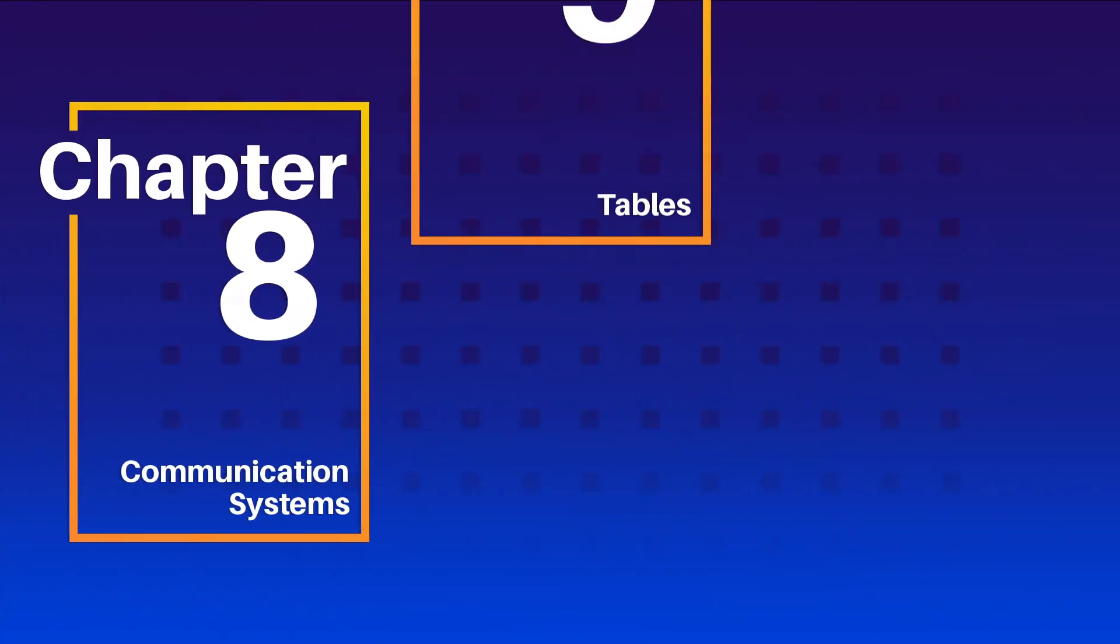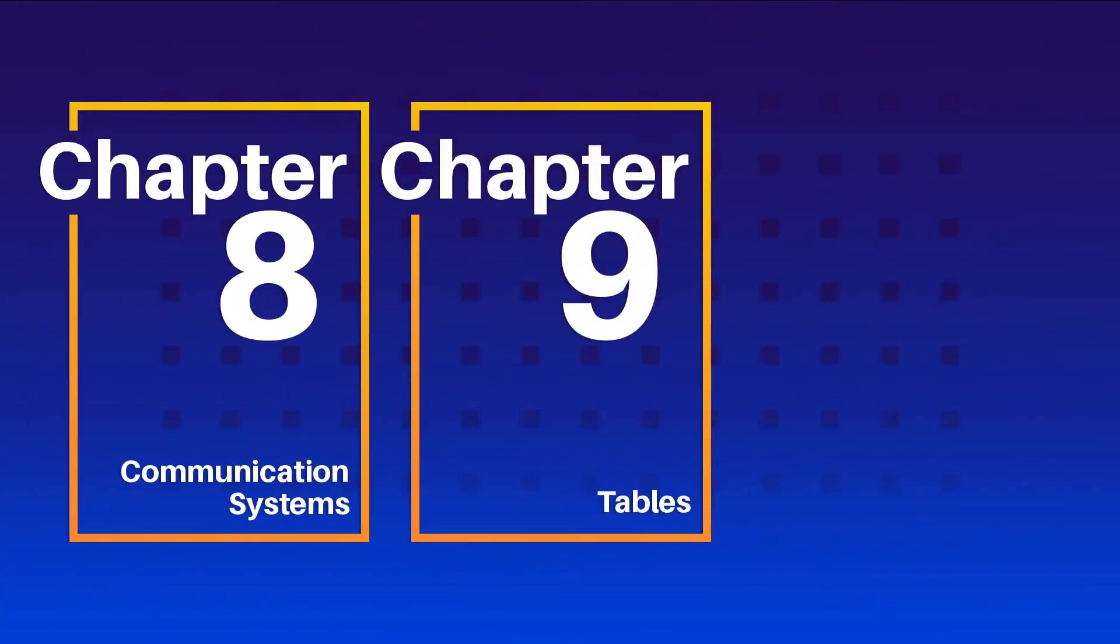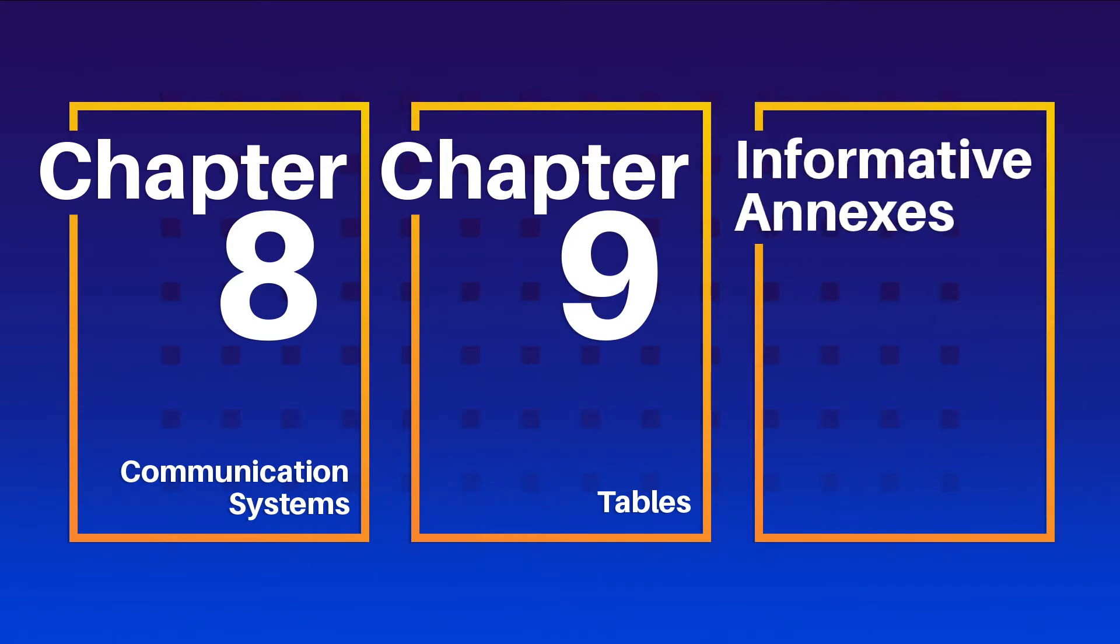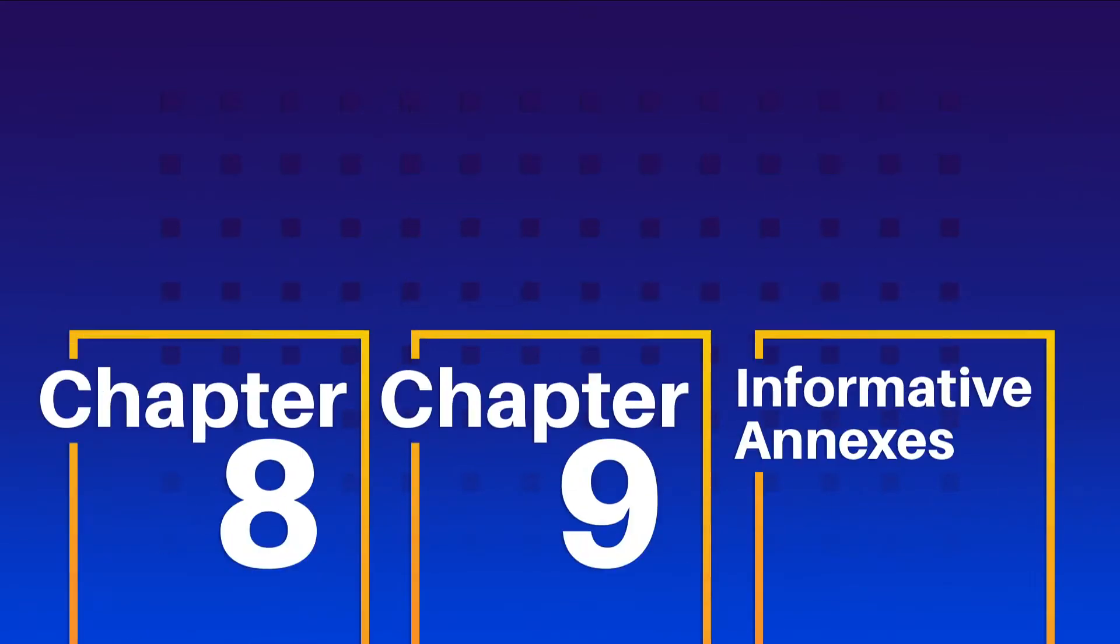This lesson covers significant changes to Chapters 8 and 9 of the 2020 NEC, as well as a few changes to the informative annexes.